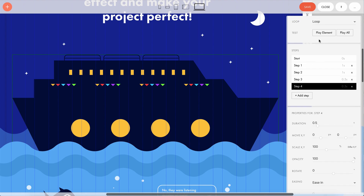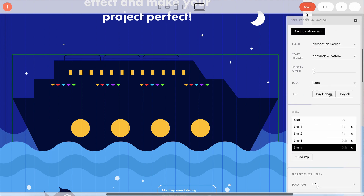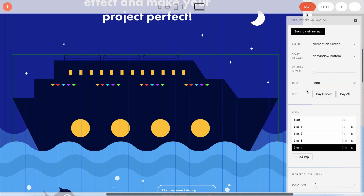So how does the looping work? We have a sequence of frames and we want to start it again immediately after the end of one animation cycle. To do this, we have the loop settings — just select loop in the box. Now, when the four steps of the animation are done, they'll repeat themselves infinitely.